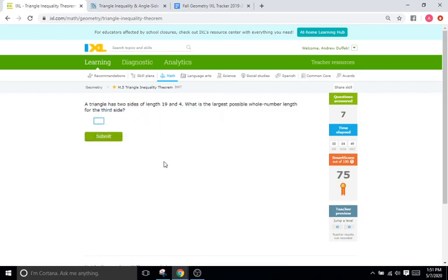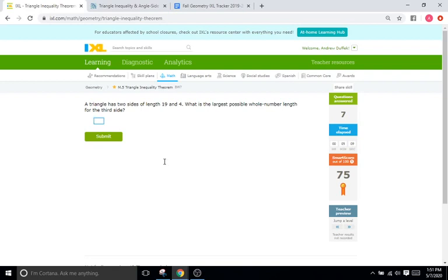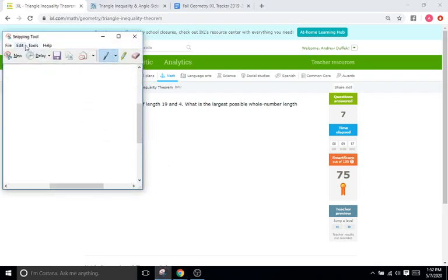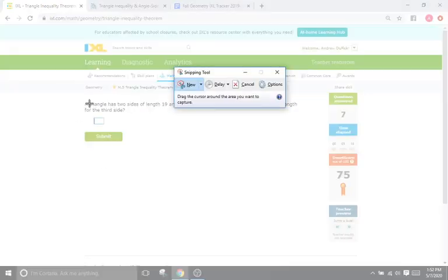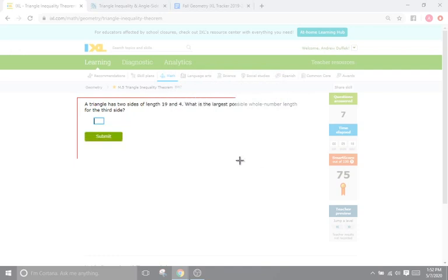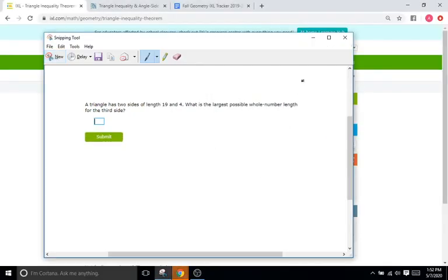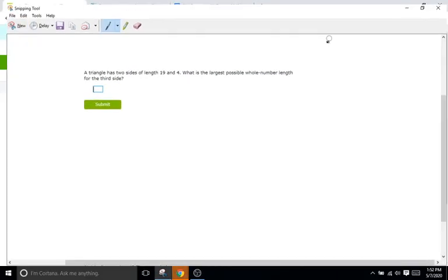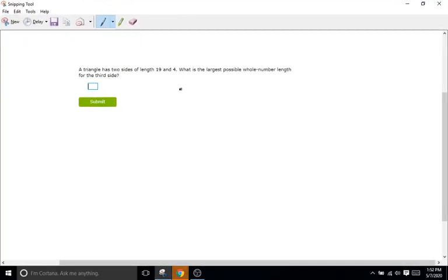So we come to our second tier of problems. And what they do here is they give you two sides of a triangle, so 19 and 4 here. And they ask you to find the third side, and specifically what is the largest possible whole number length for that third side. And these problems are going to switch between finding the largest possible length and the smallest possible length.